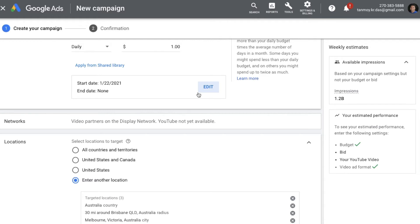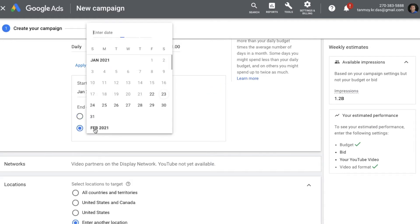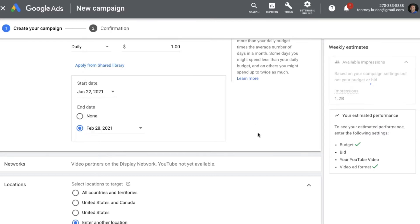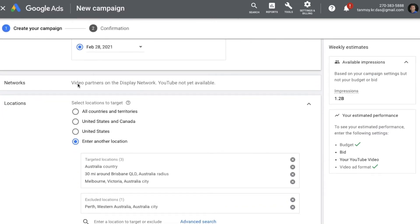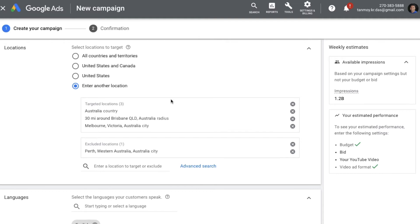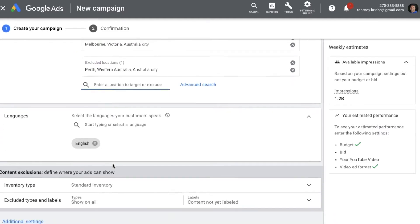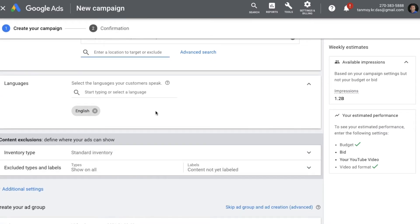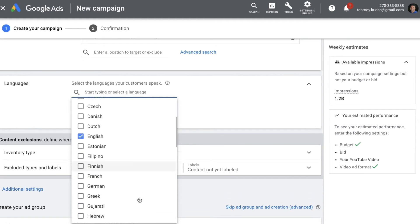Next, you can give the start date and end date of this campaign by selecting any date as the end date. Then we come to Networks — it will show that your ads are going to be shown on video partners of Display. YouTube is not available here, as this ad comes outside of YouTube. Then we come to location targeting, where you can target by country, city, state, or pin code, and exclude certain locations by searching and adding them. Next is language targeting, where you can select the languages your customers speak from the provided list.